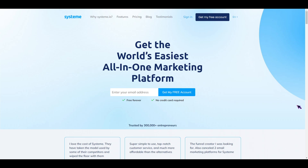First up, what does Systeme.io do? Basically they provide an all-in-one platform for starting, running, and scaling an online business without investing hundreds of dollars monthly. All of their plans include unlimited emailing, unlimited file storage space, unlimited students, no transaction fees, affiliate programs, and online support.